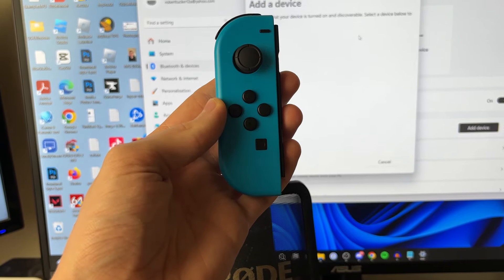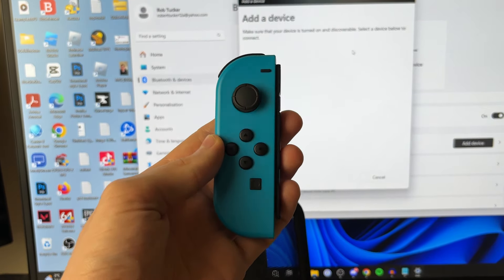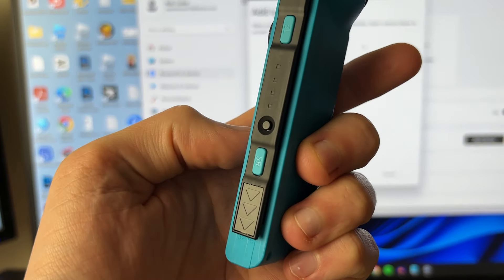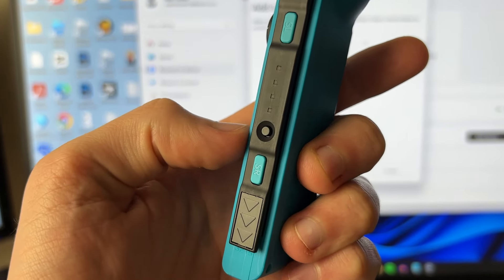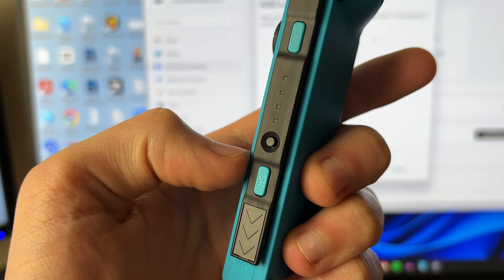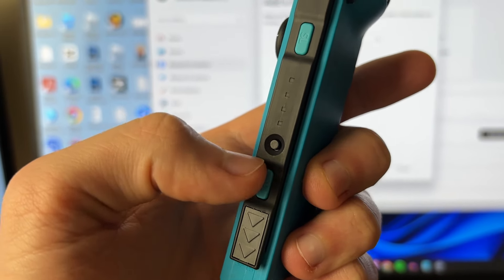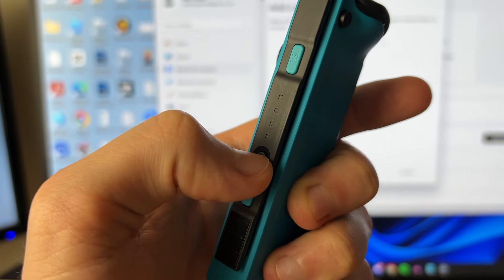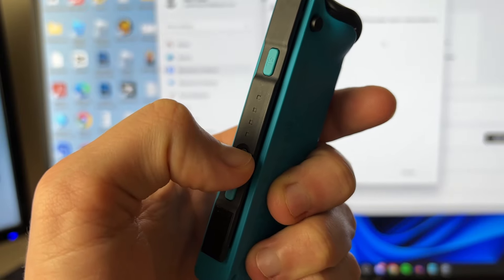To put it into pairing mode, all you need to do is go to the side of it and you'll see that button there - that is the sync button. All you need to do is hold onto it for around two seconds.